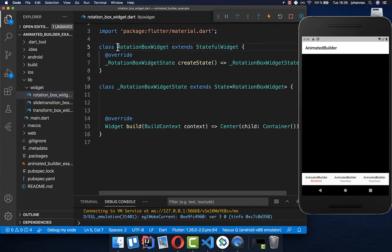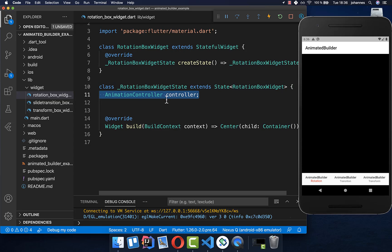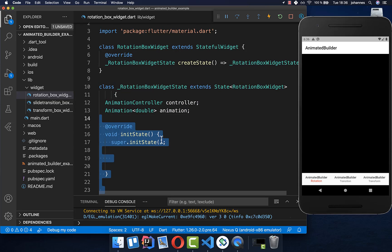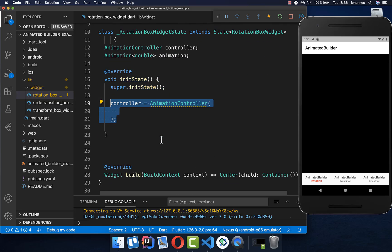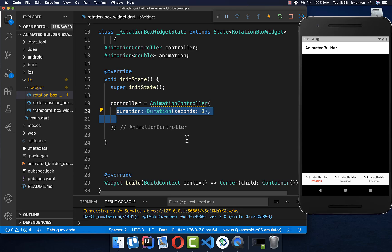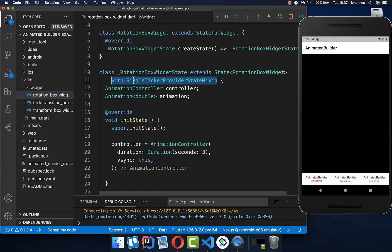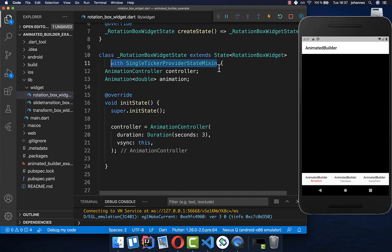I have created a rotation box widget, and here we want to add an animation controller and an animation. Now we need to initialize both of these, so I put here some init state inside, then we initialize our controller. Inside you can set how long this animation should last — in this case, three seconds. We also add the vsync property and the SingleTickerProviderStateMixin to our state class.